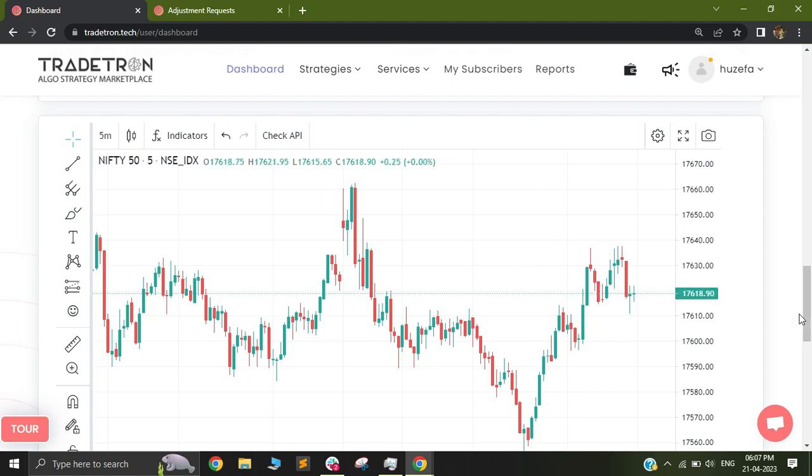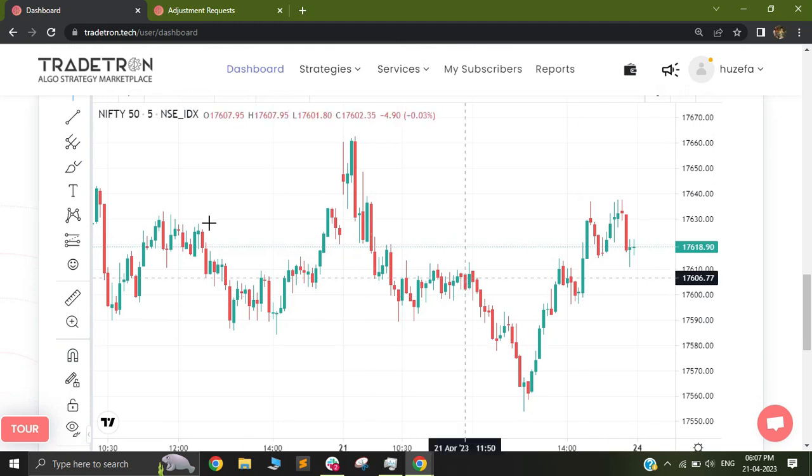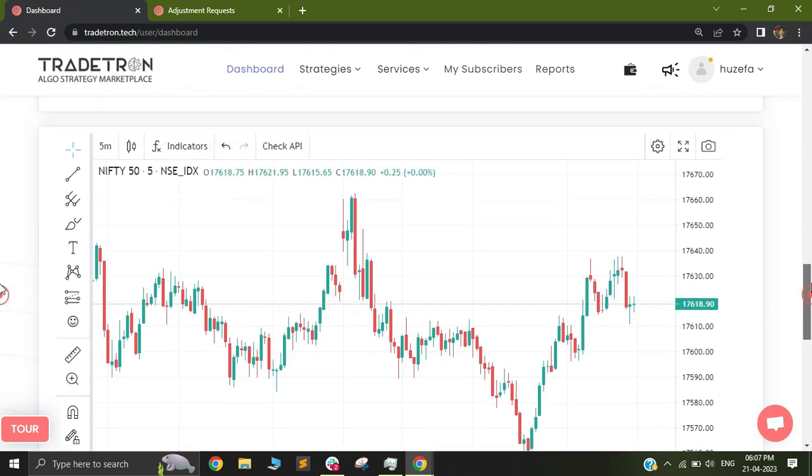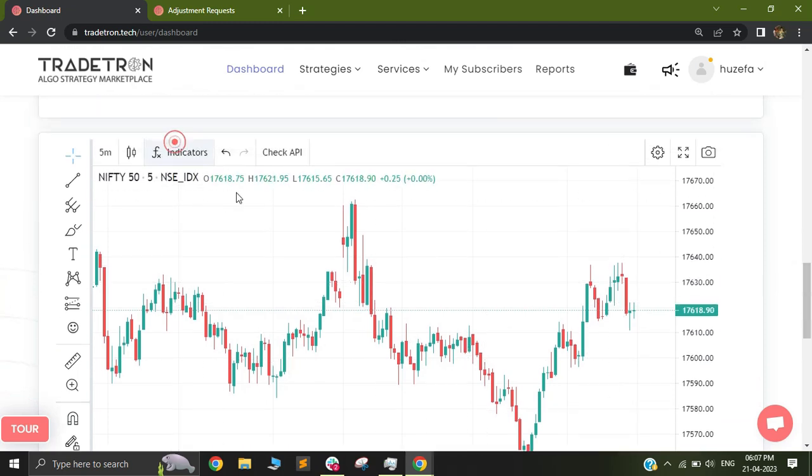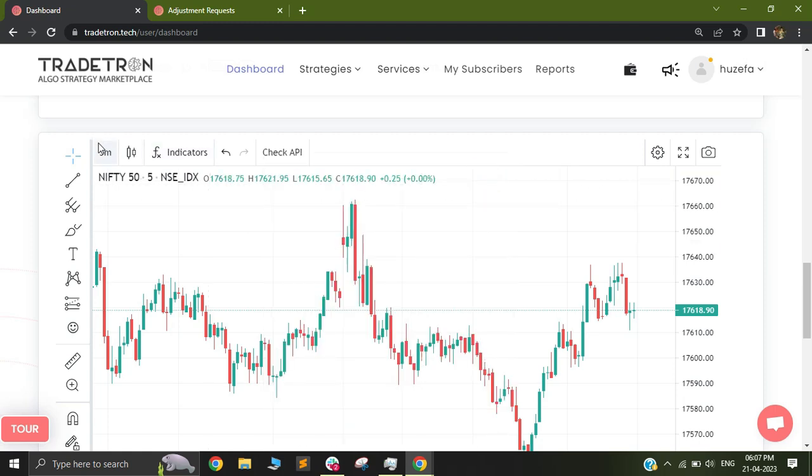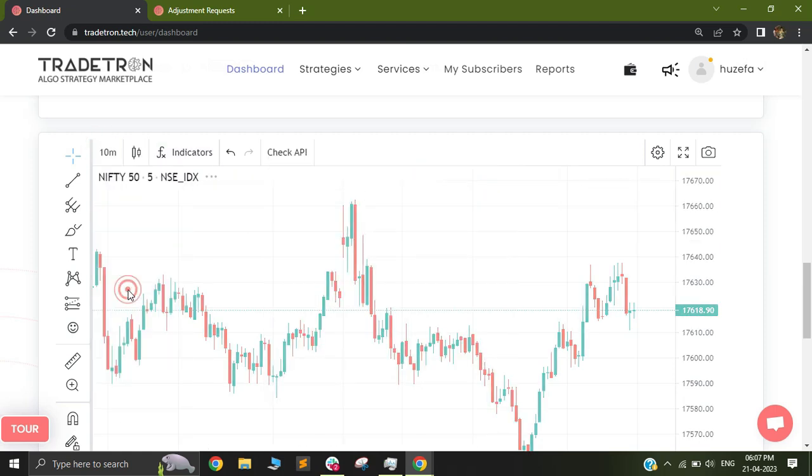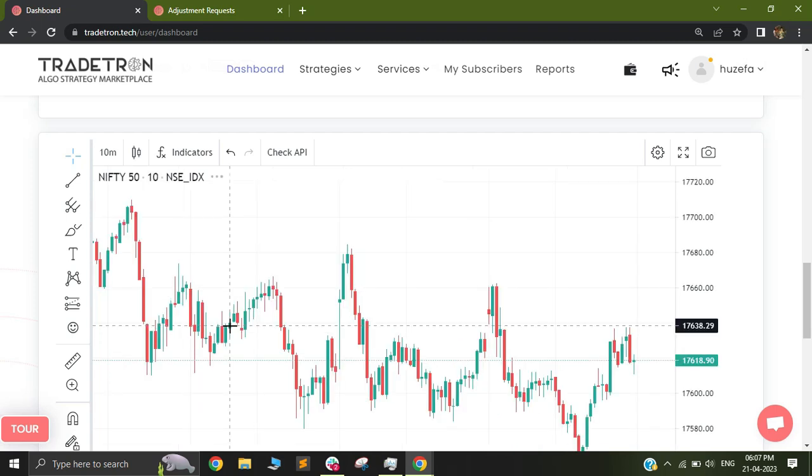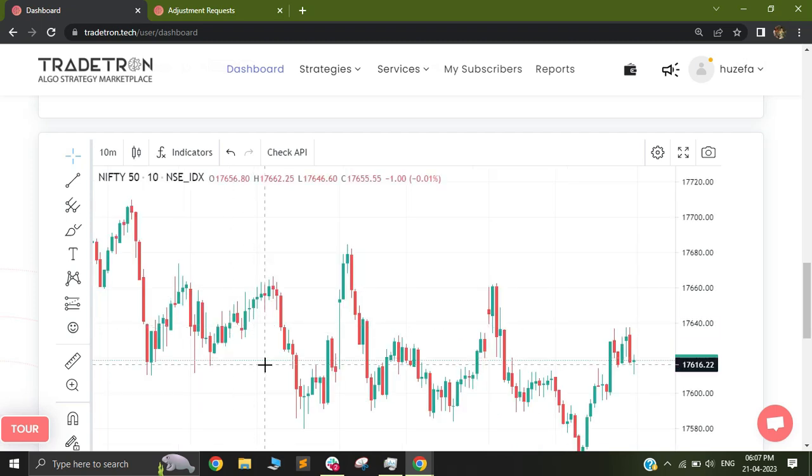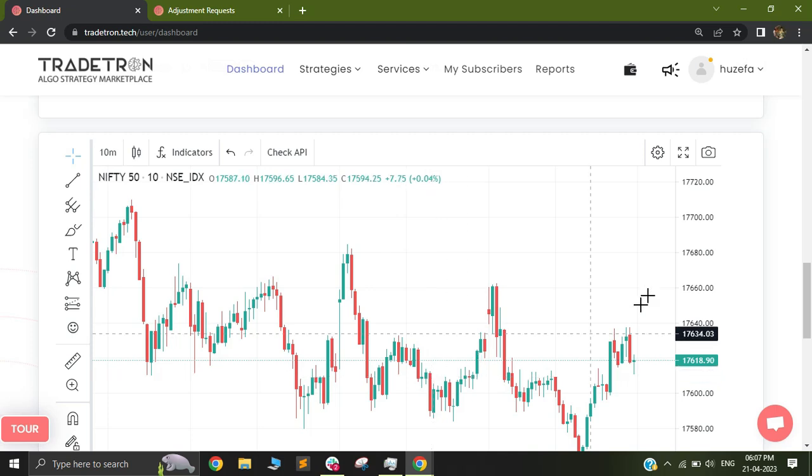You'll also see that you can select technical indicators. Technical indicators can be added to this chart and you can change the frequency. For example, if you look at a 10-minute chart, you may know that 10-minute candles are slightly different on Tradetron compared to other broker charts.